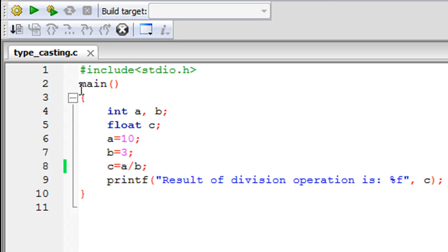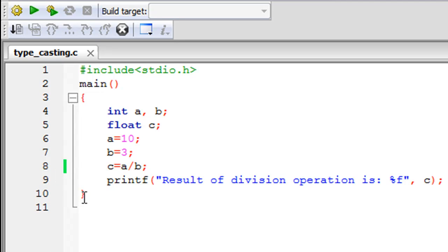So as you can see, using Code Blocks I have saved a file and I have given it the name typecasting.c. On line 1 in this file I have the stdio.h header file. On line 2 I have declared the main function and then between the curly braces for the main function I have some code.